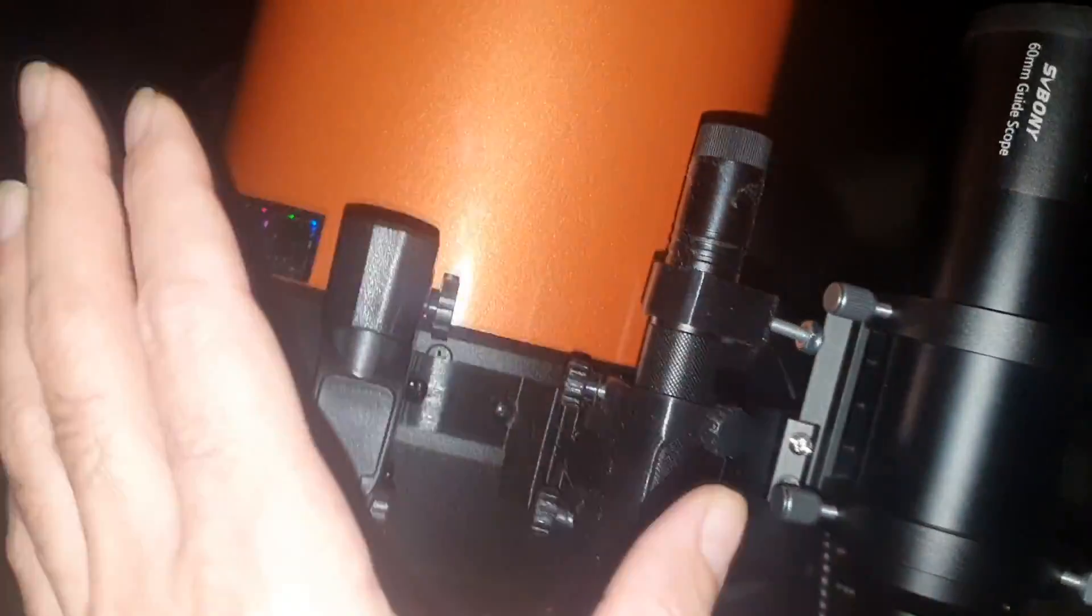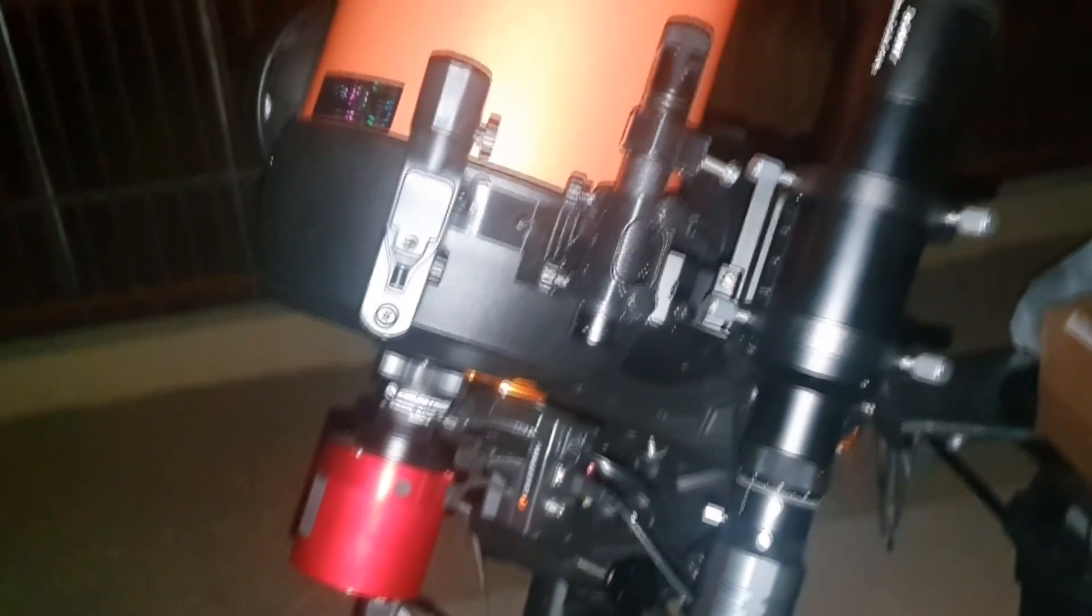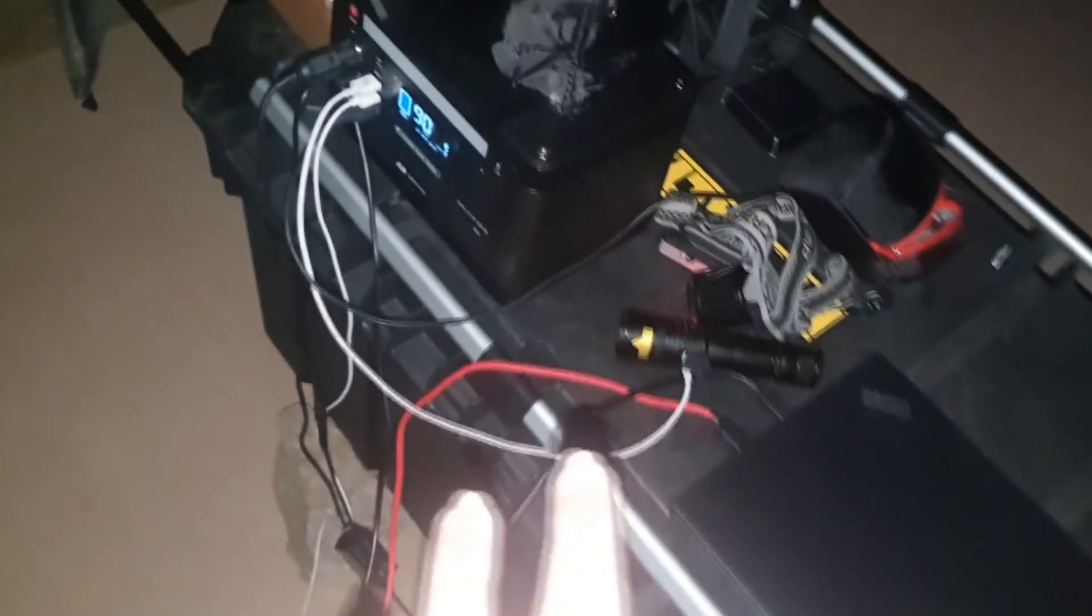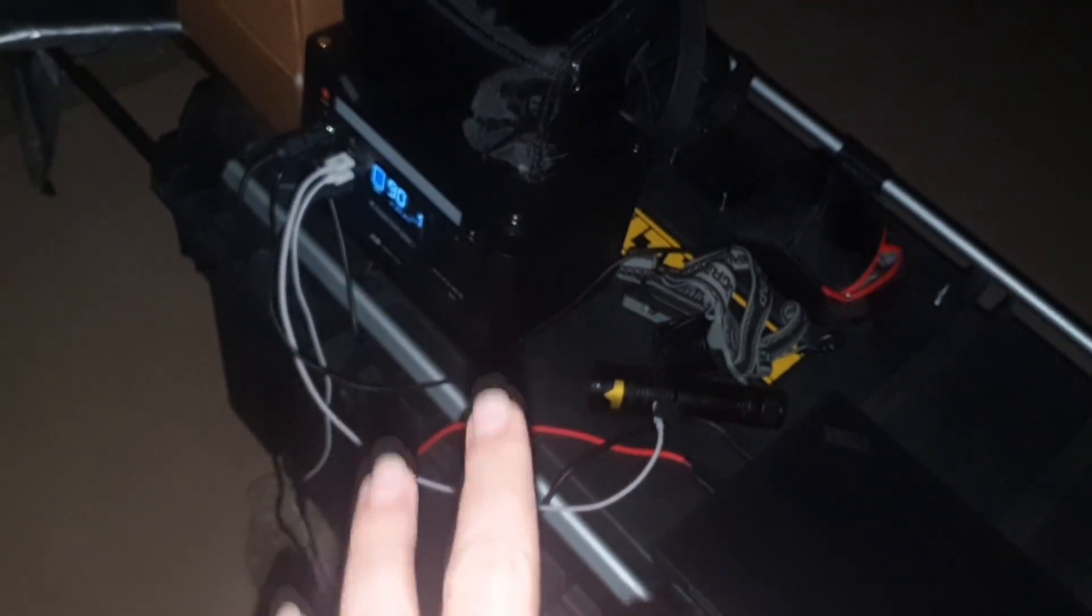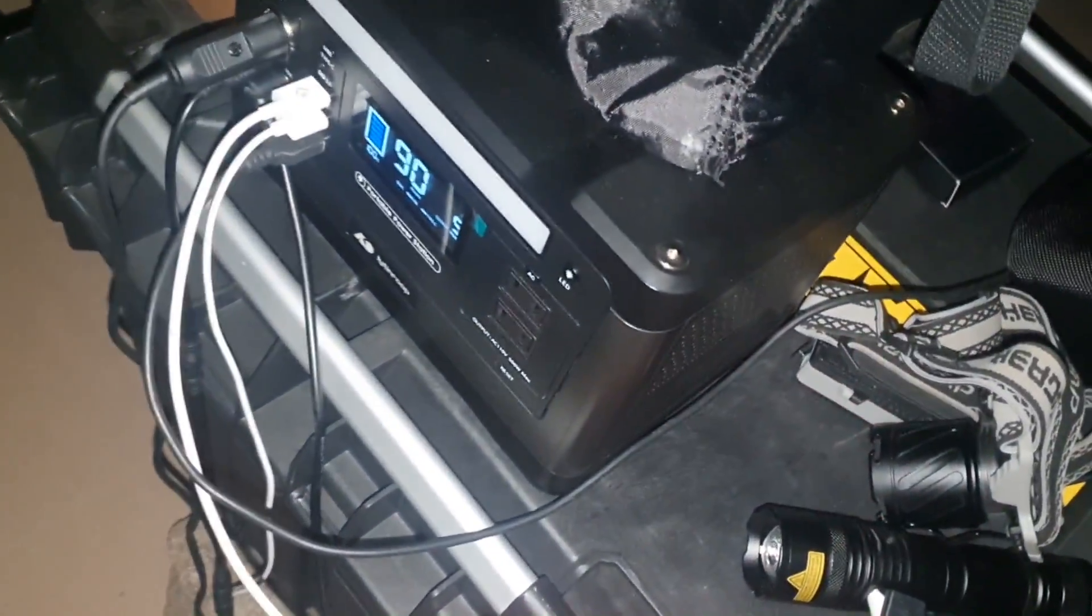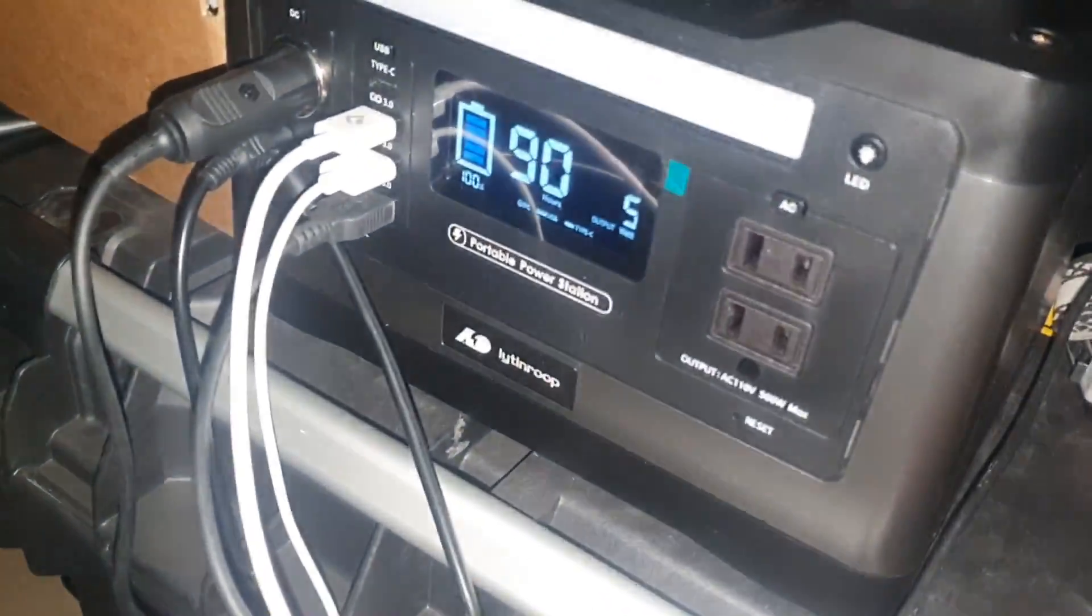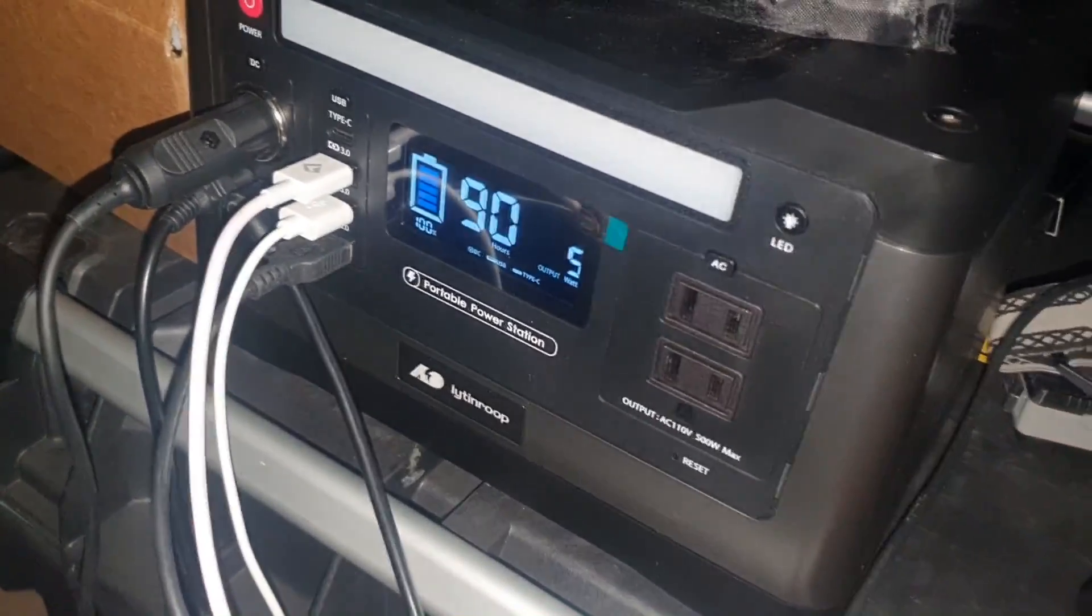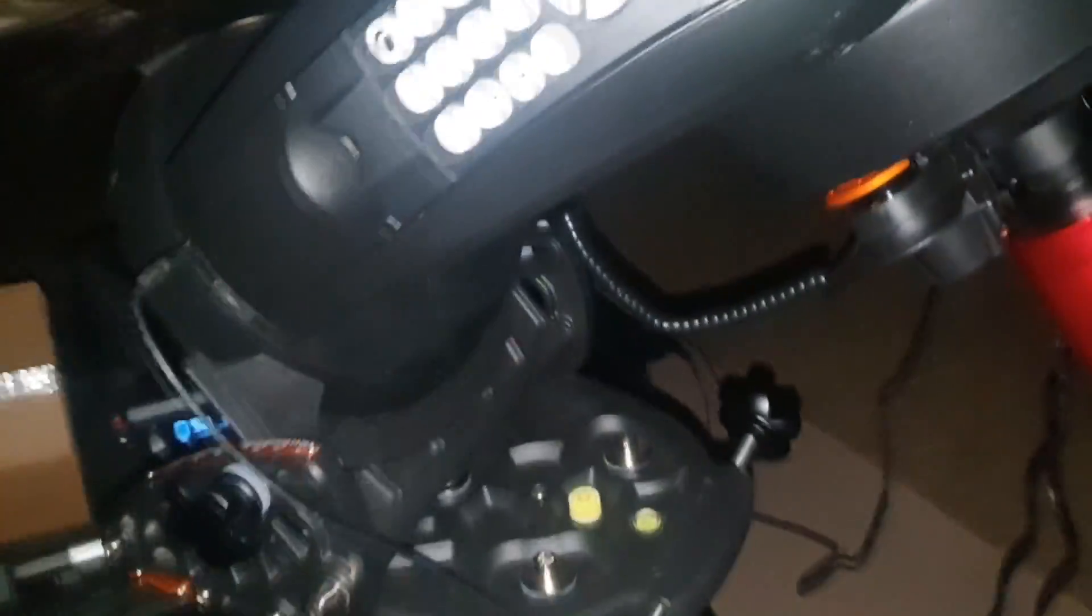This telescope is made by Celestron and you need a power station. This power station is about 550 watt-hour LiPo batteries power station. It can give you about eight to nine hours of constant power for everything including laptop and everything. This is my setup.